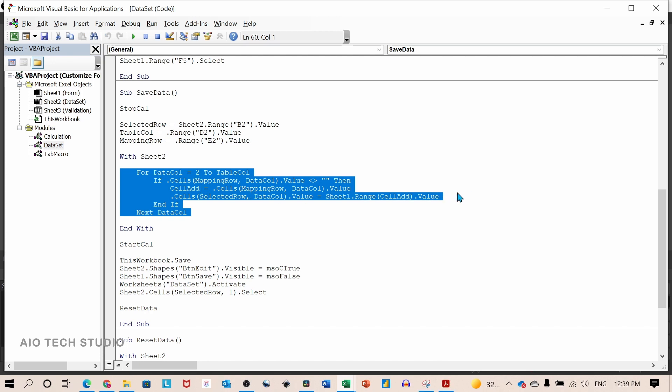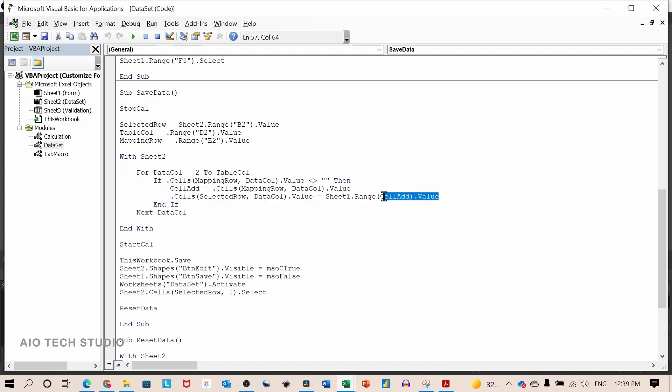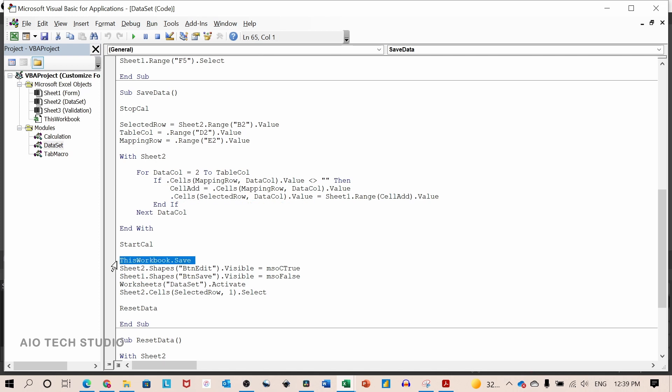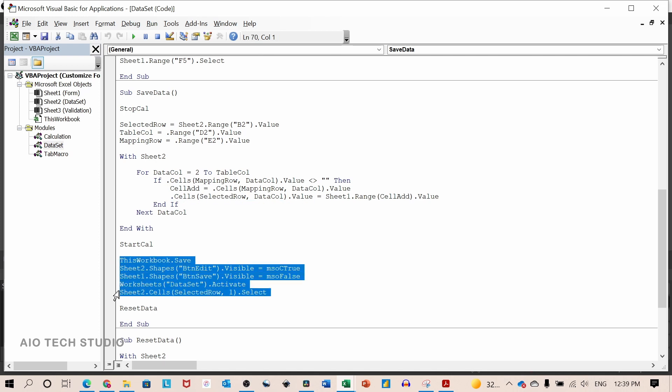But this time I have started with column number 2 since I do not want the employee ID to be changed. With the save data macro, we will be taking all the information from sheet number 1 which is our form sheet and writing it back to the table.